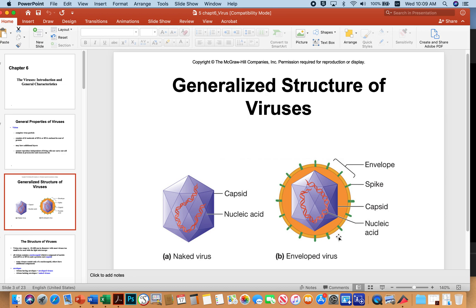Over here on the right is an enveloped virus. It has the icosahedral capsid protecting the genome, but this one also has an envelope — a lipid bilayer that the virus steals from the host cell that it infects. This is an example of how SARS-CoV-2, the causative agent of COVID-19, is arranged.